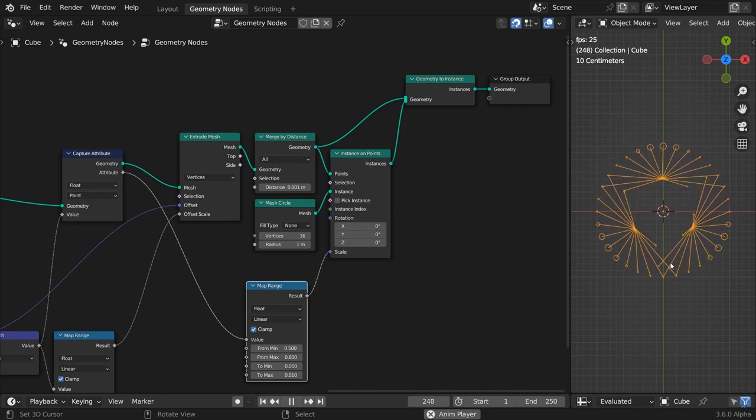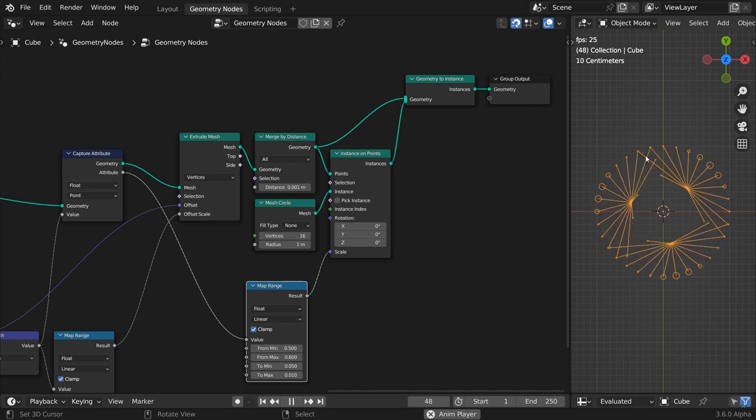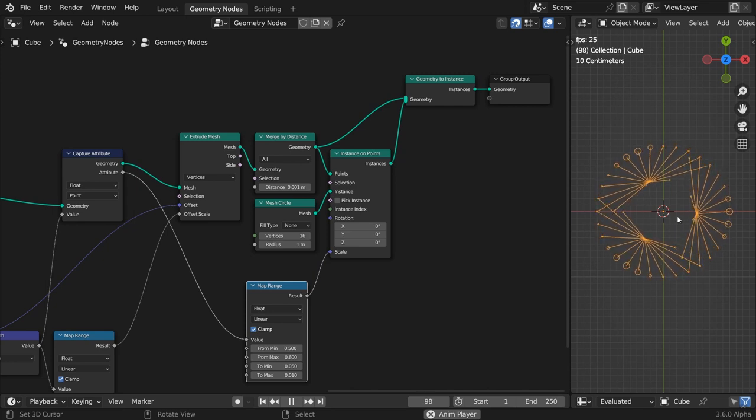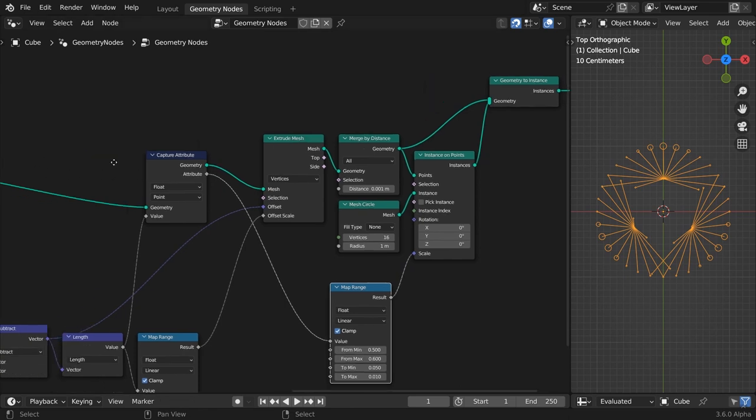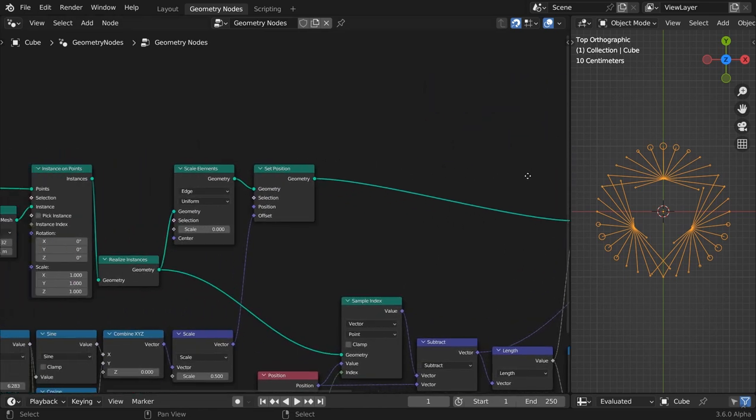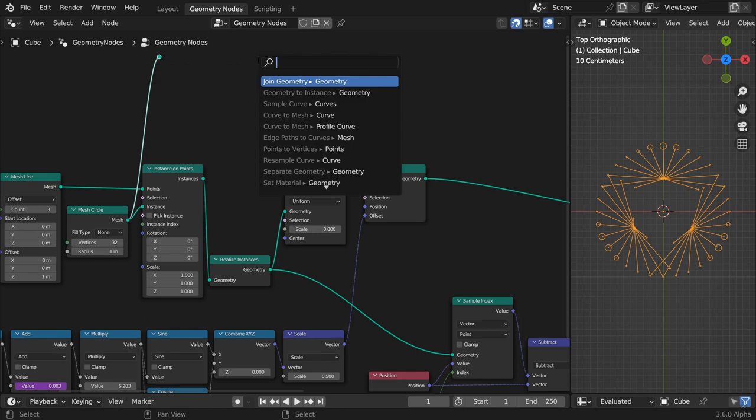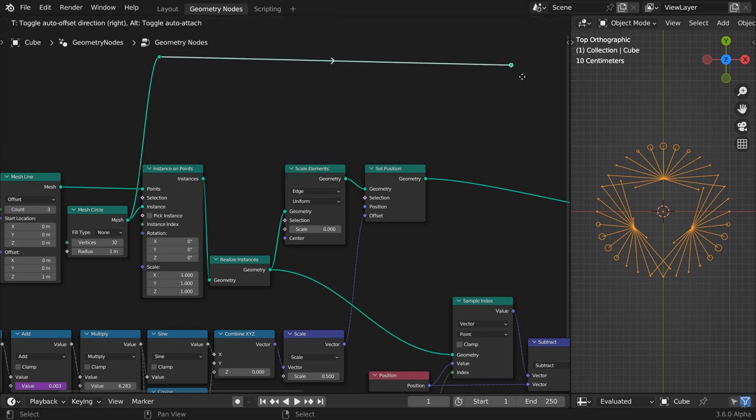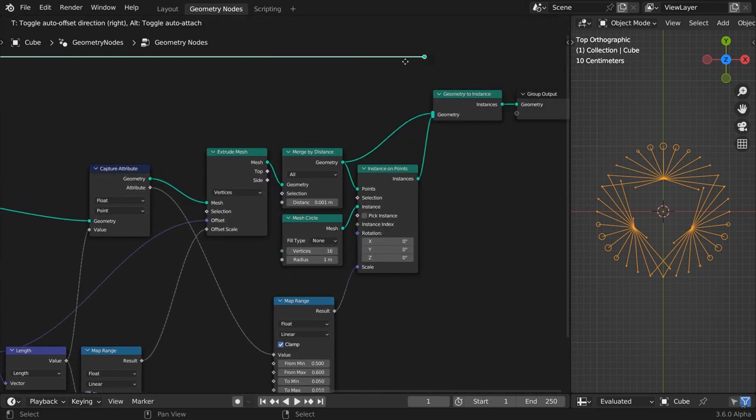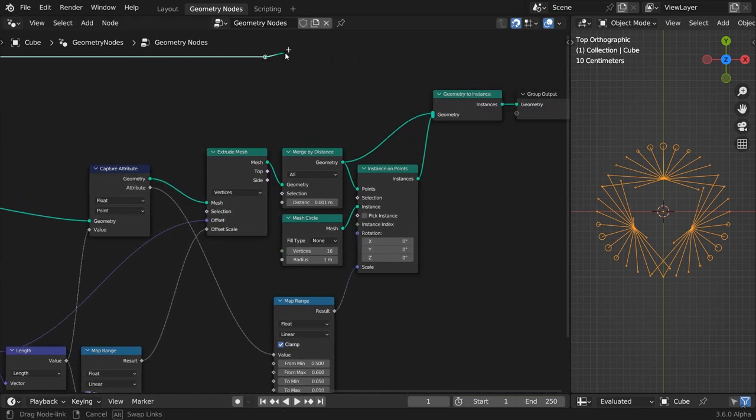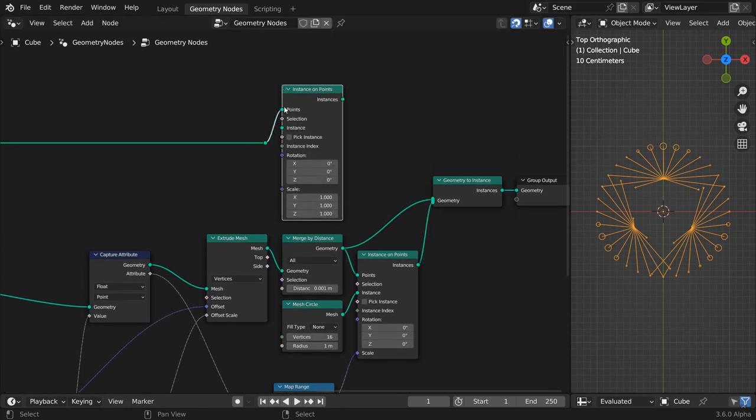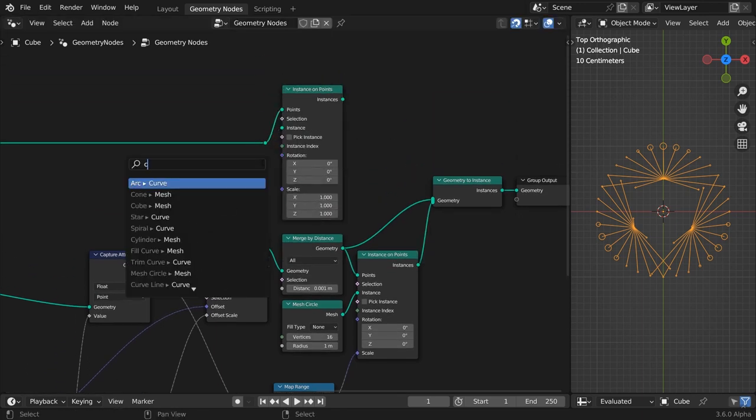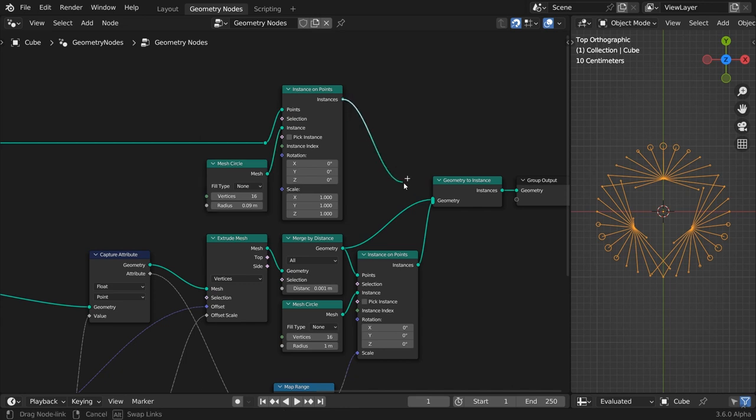We still miss one component. The encircling rings for all our outer edges. Let's add them now. Go back to the first outline circle mesh. Branch another instance on points node and use yet another mesh circle as the geometry to instance. Lower the vertices number to 16 and choose a radius large enough to keep our other animated circlets inside. I'm going with 0.09.